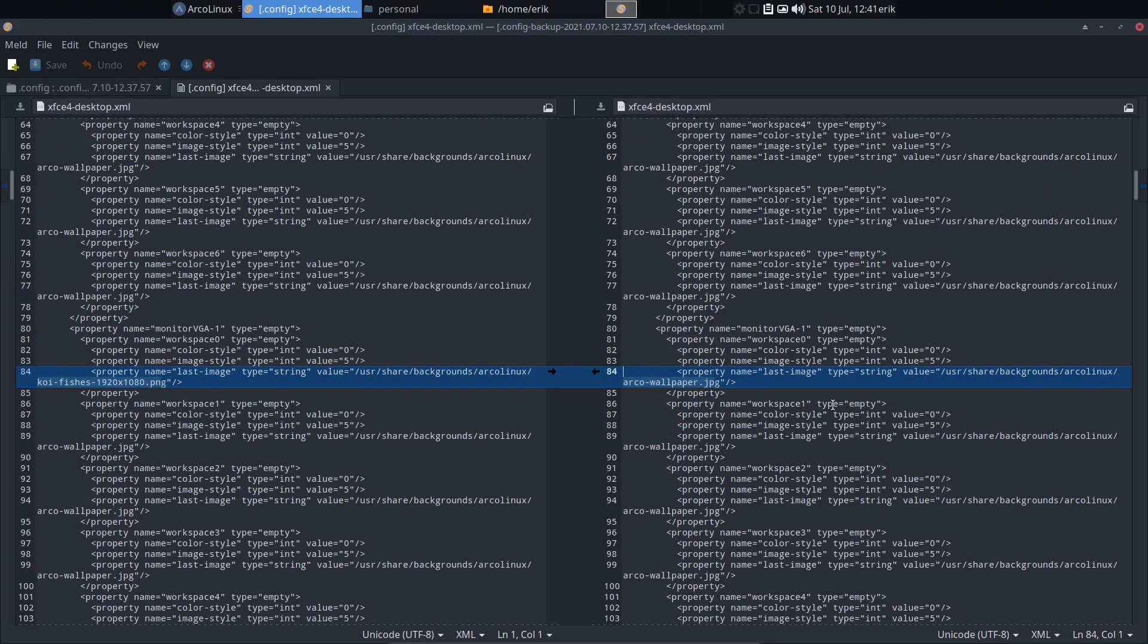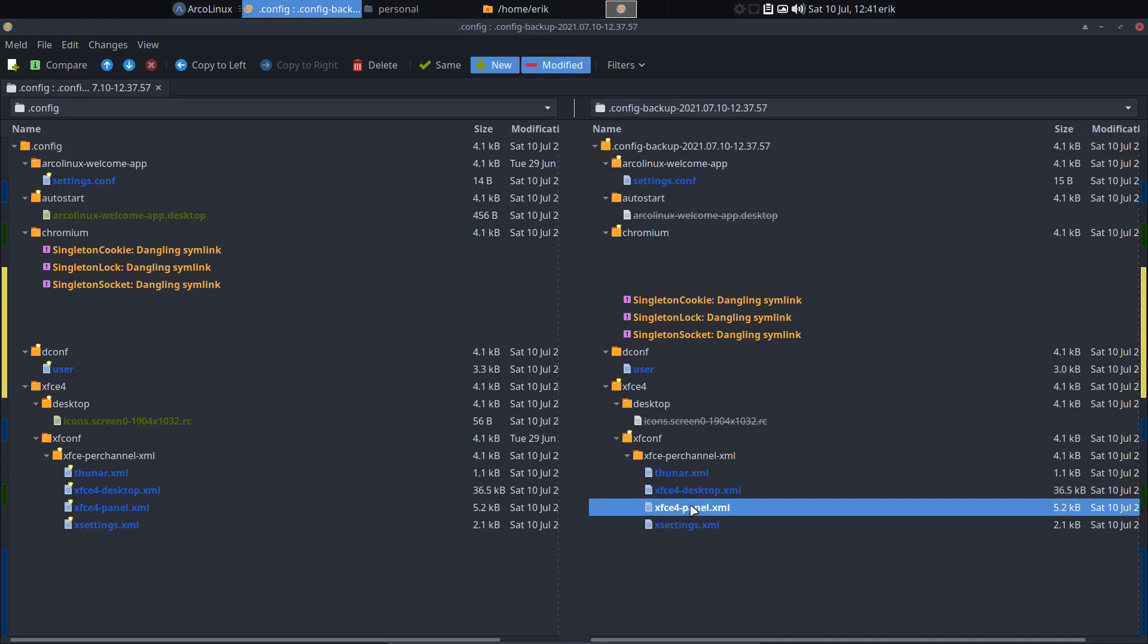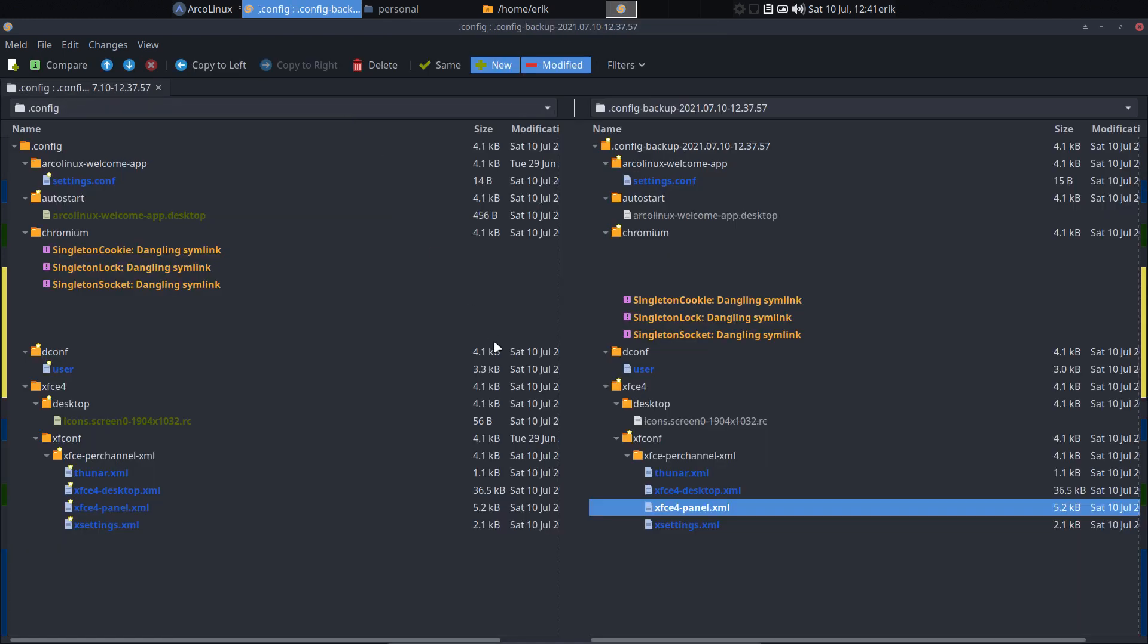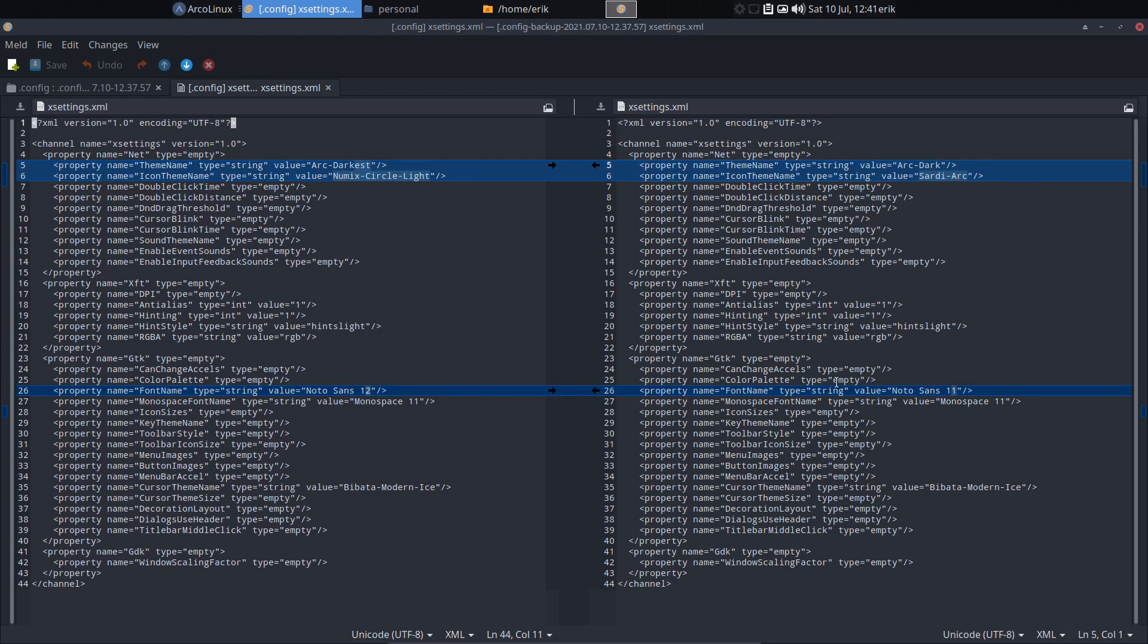And we've changed the ARCO wallpaper into the fishies. The koi fishies. But we're gonna change all of them. So whatever we install it on later on, it's gonna be correct. So the panel at the top and not at the bottom. And Xsettings.xml. Darkest. Numix Circle Light. Font Sans 12. It's all in there. Linux is files. It's here.